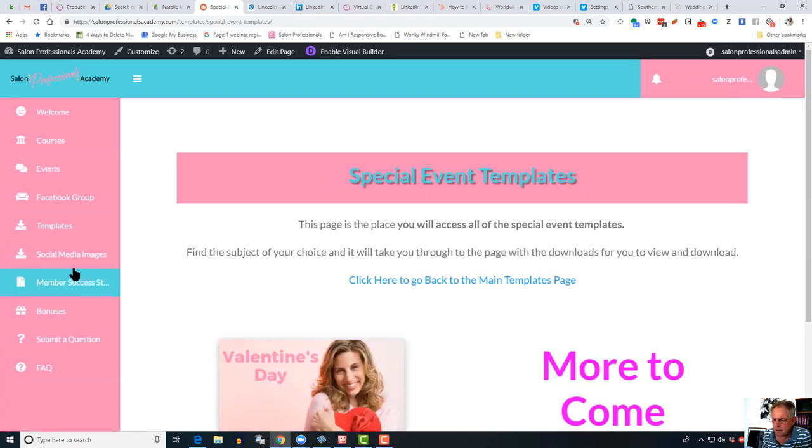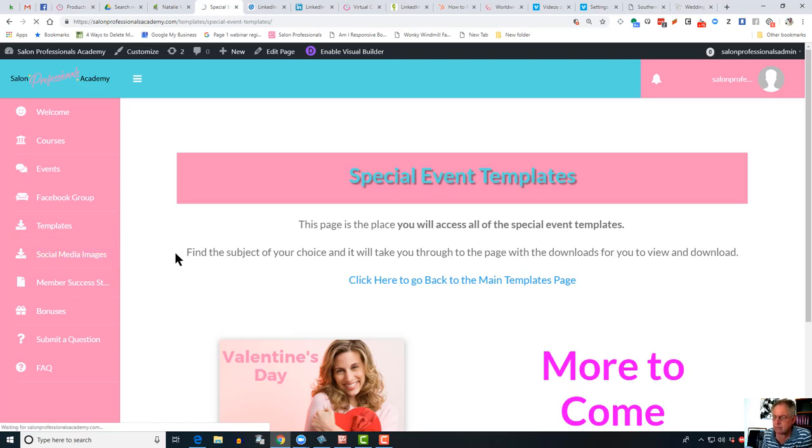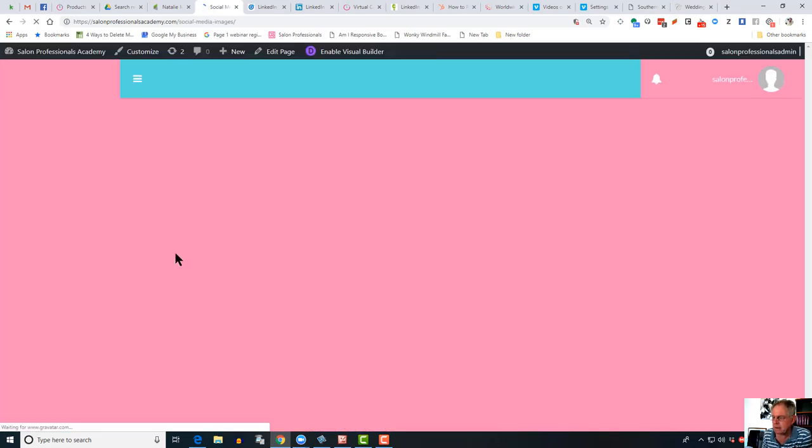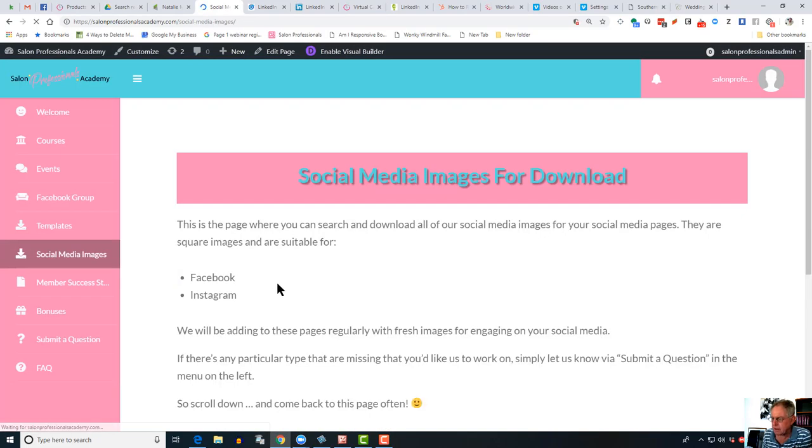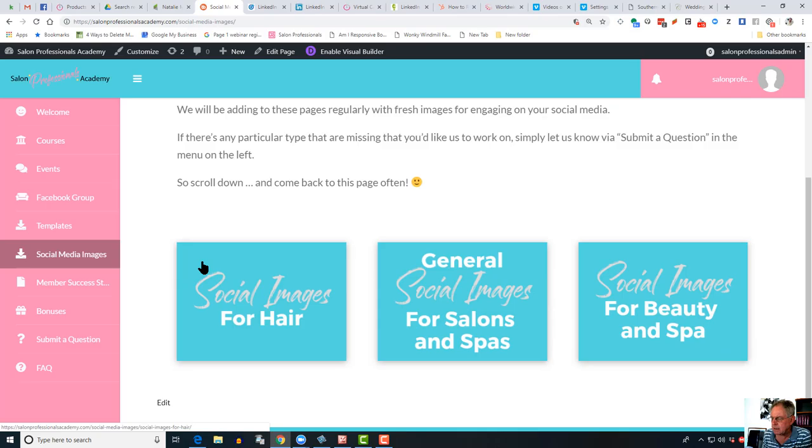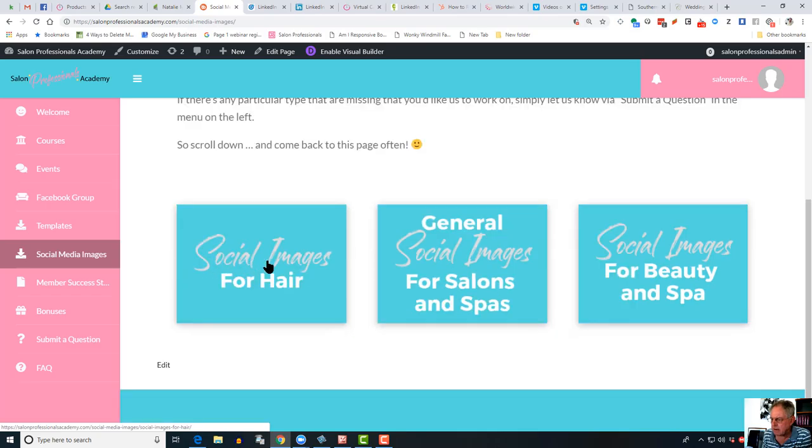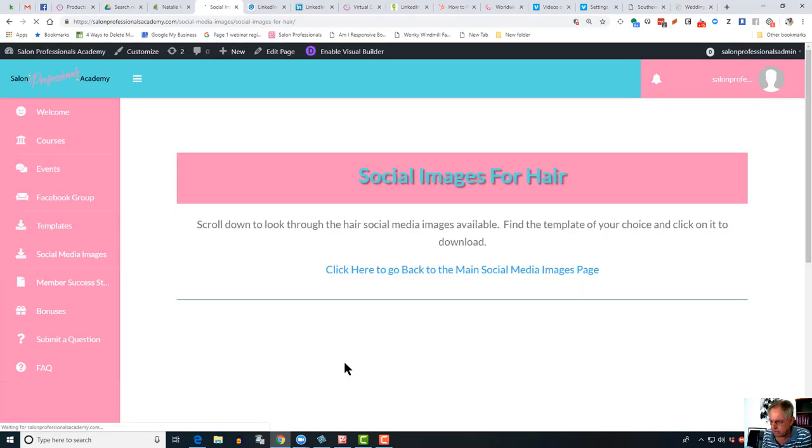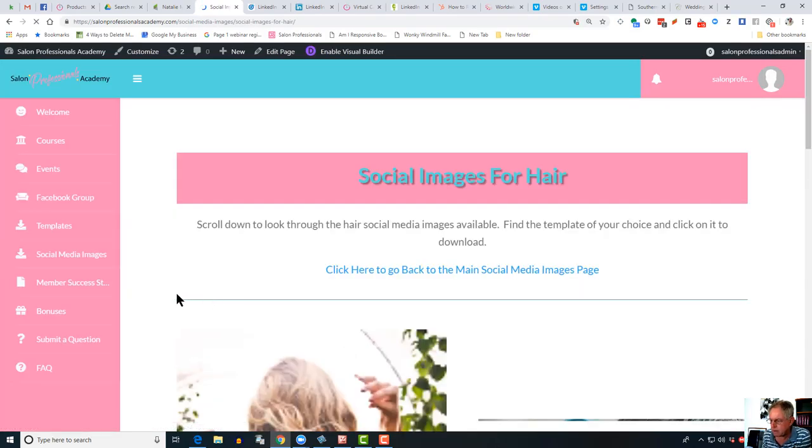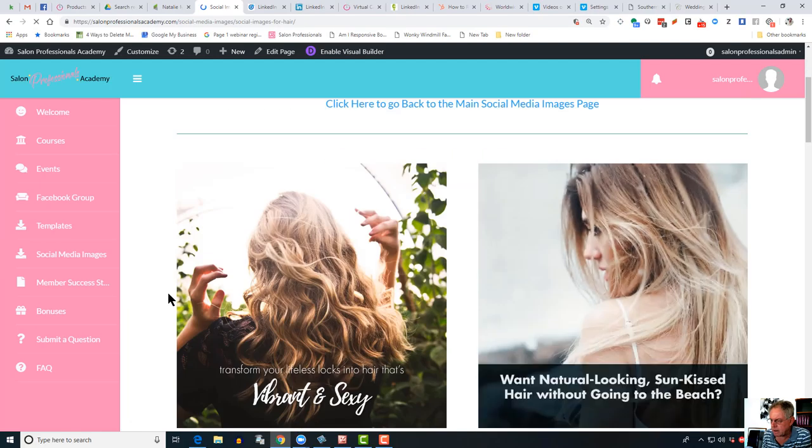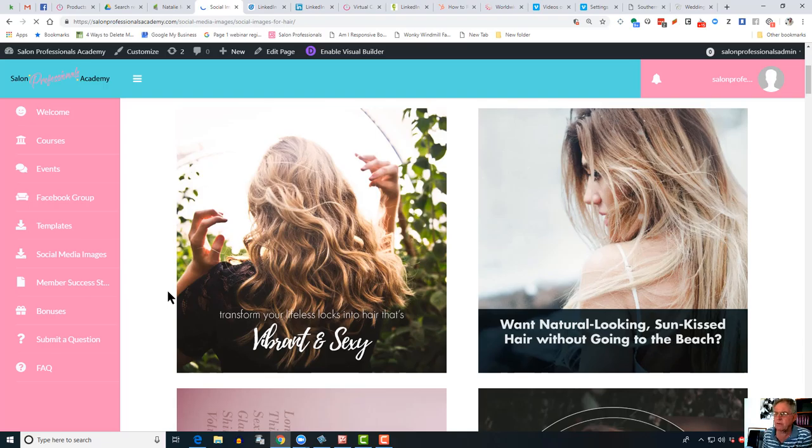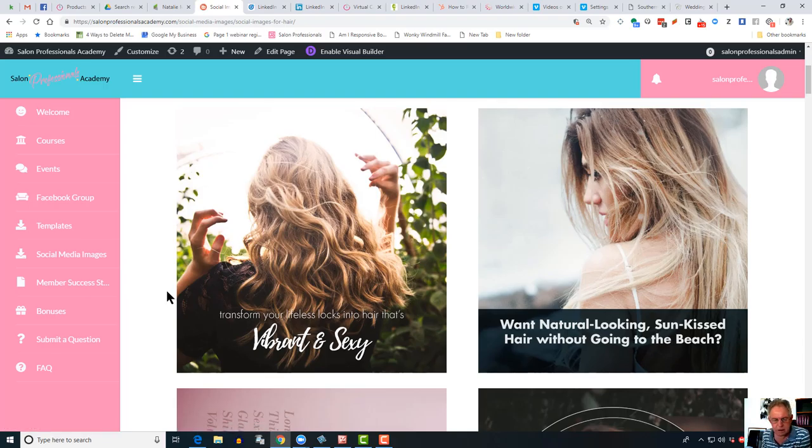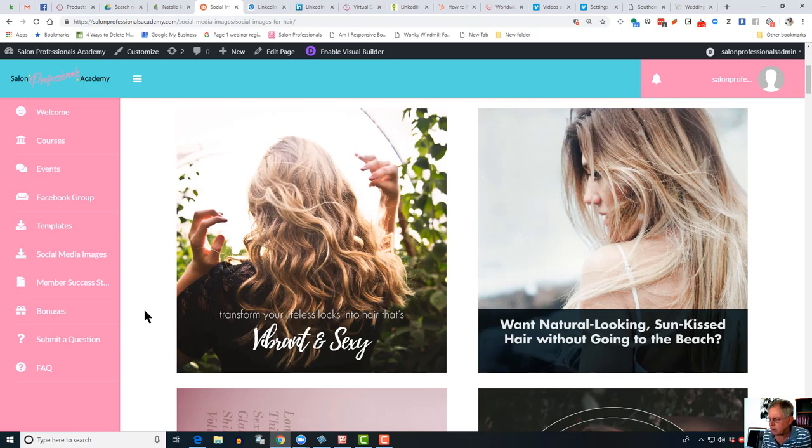The next one down is social media images. Now these are currently set up to use as they are. They've already got words on them. However, we are looking at doing a repeat of these with no words on them and a link to Canva so that you can edit them in Canva. We'll be updating you on that when those are available. You'll find these graphics, these images, will be available blank and you can add your own words to them using Canva.